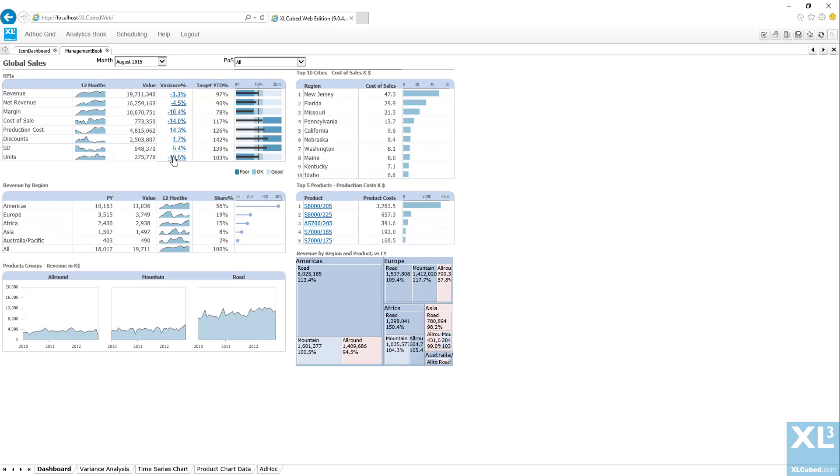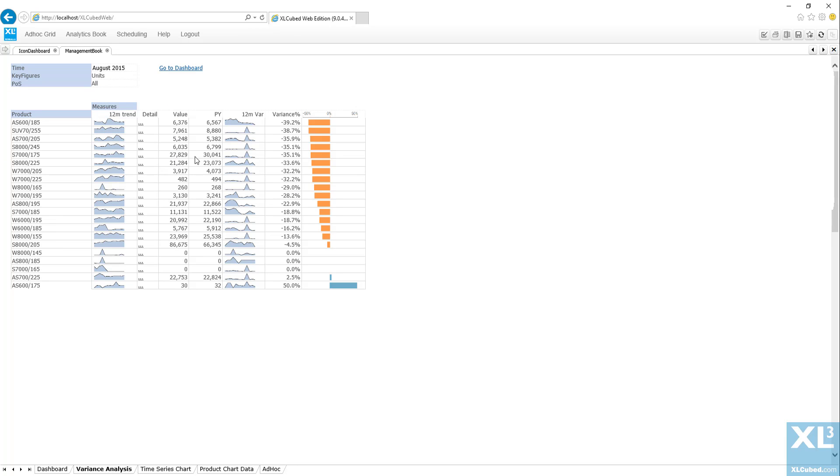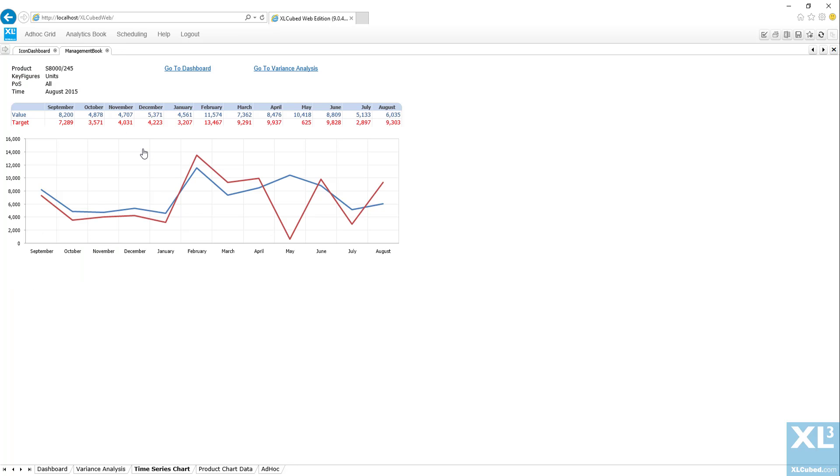Standard XL formulae and charts are supported as are multi-sheet workbooks, in this case with parameterised links.